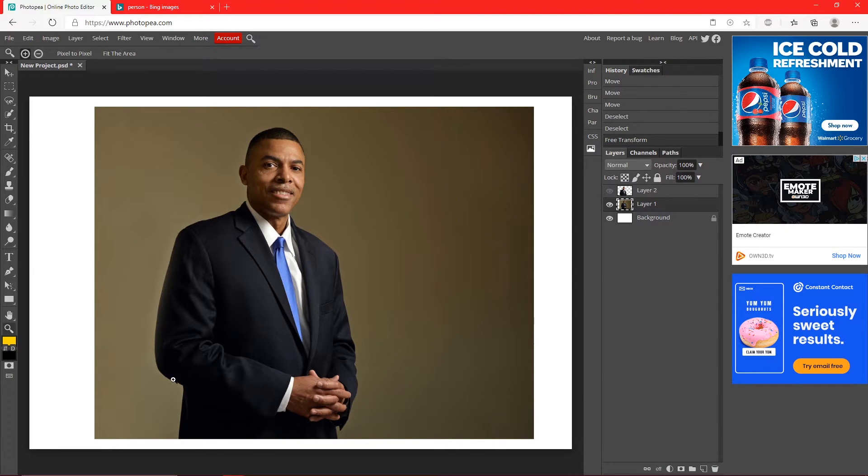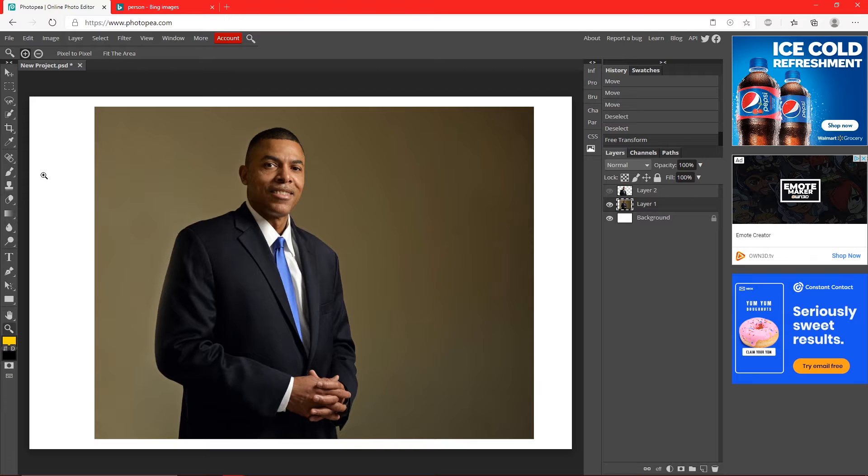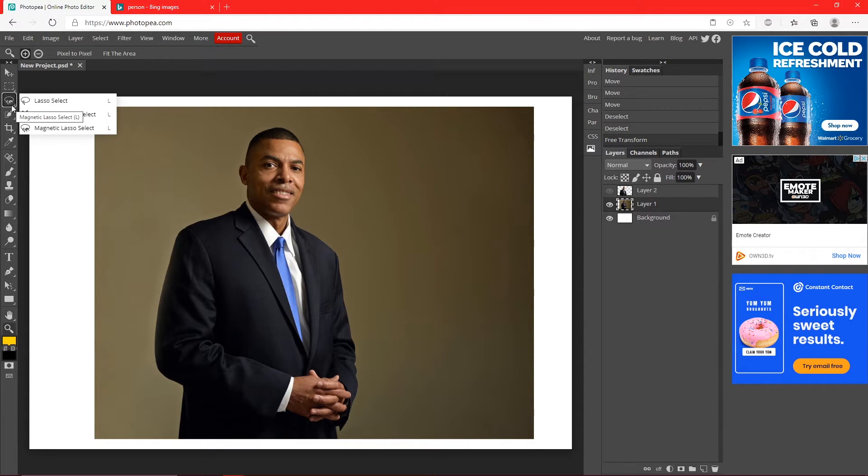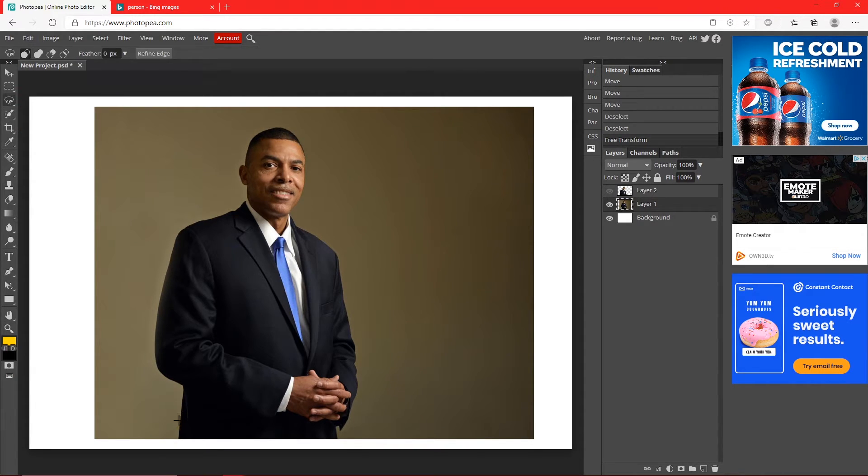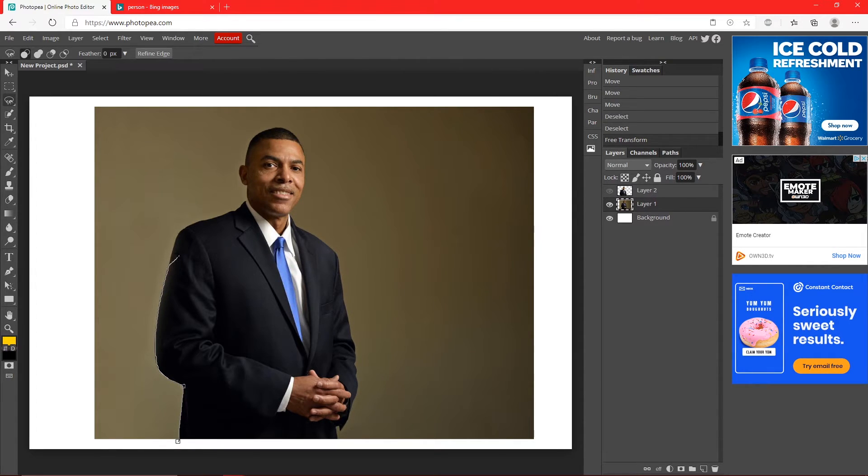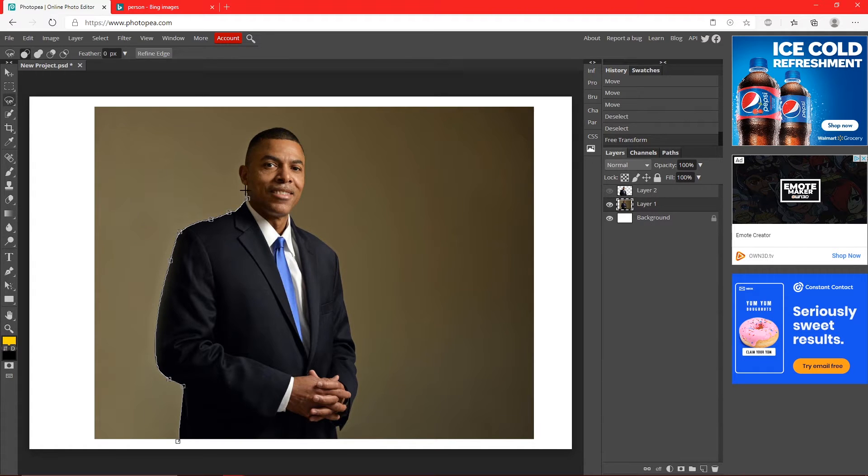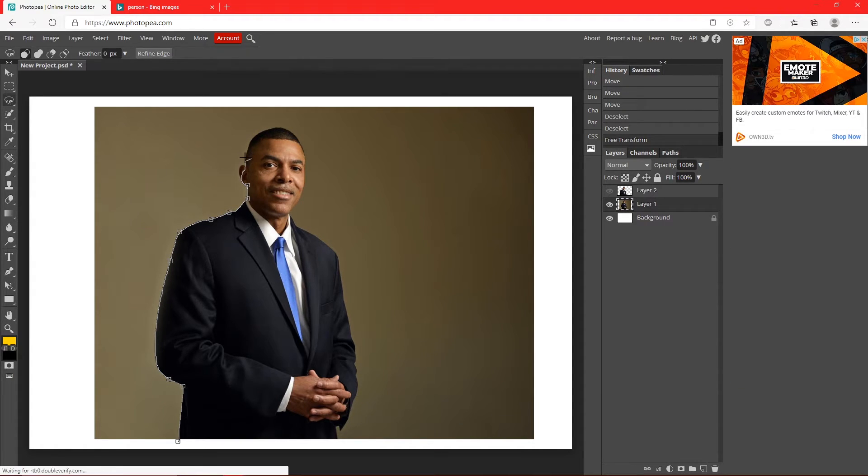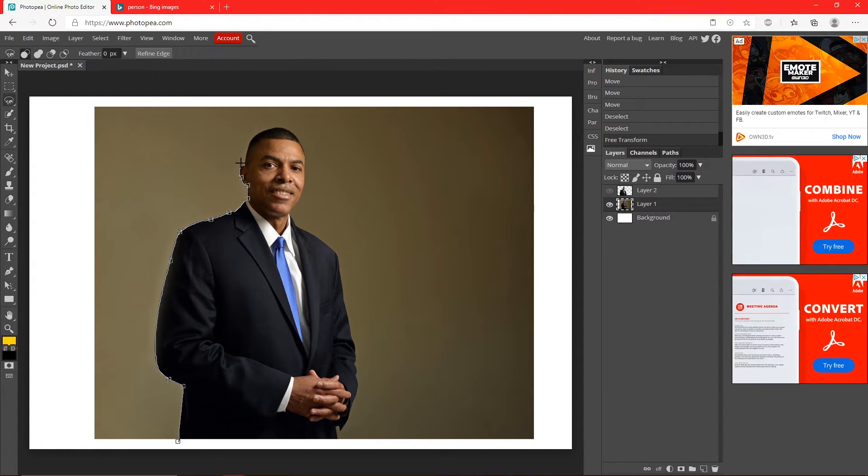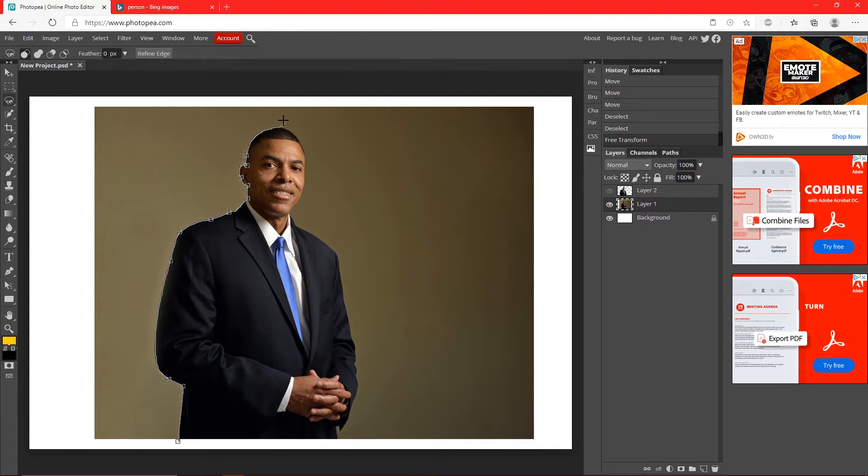So go up here to your lasso tool, choose magnetic lasso select, start down at the bottom again and just work your way up. This one works really well because the background is solid and it's not trying to go around those objects, it's just trying to go around him. So I would definitely recommend it if the background is solid to use the magnetic lasso select.